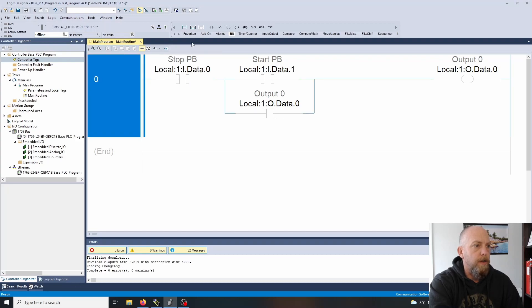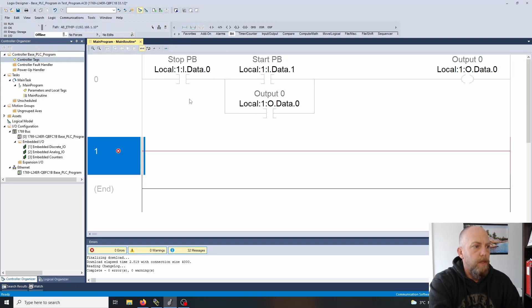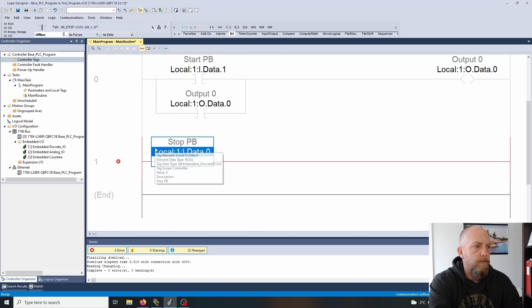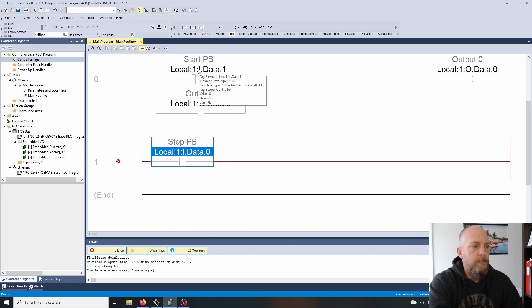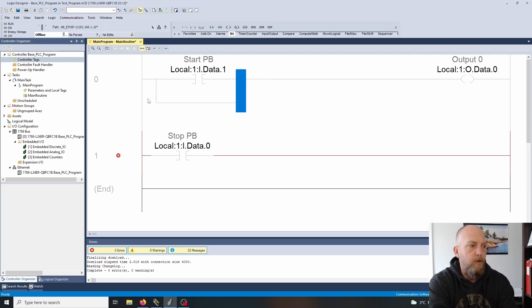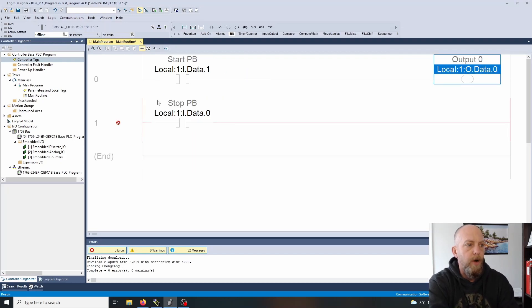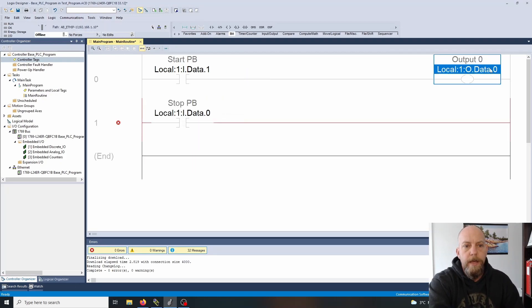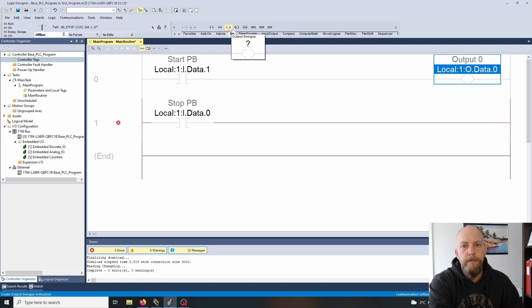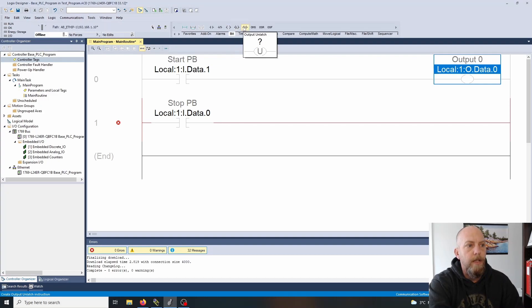Let me put another rung here. We'll bring our stop down here, keeping our start there, and we no longer need this latching portion. I'm going to get rid of the branch here as well. Then the output here, if you look at the bit logic, we have the output energize. Then we've got the latch and the unlatch.